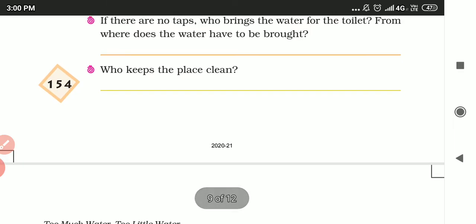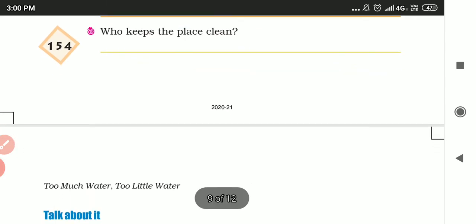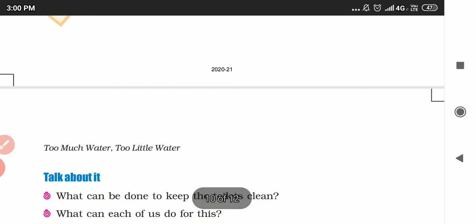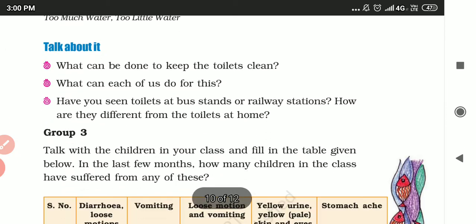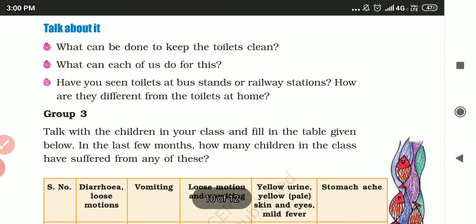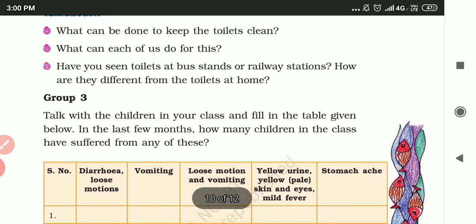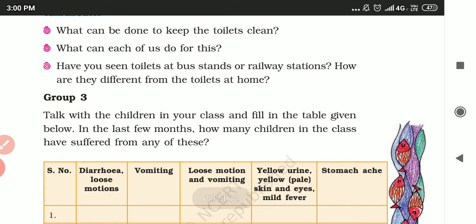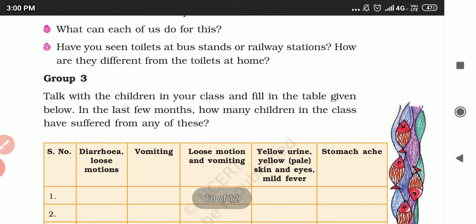If there are no taps, who brings the water for the toilet and from where? Who keeps the toilet clean? Talk about it. Also, what can be done to keep the toilet clean, and what can each of us do for this?